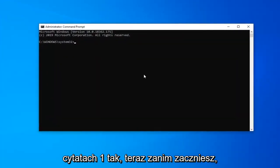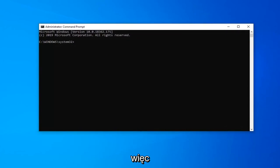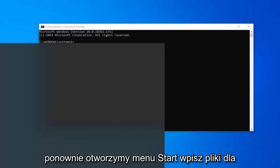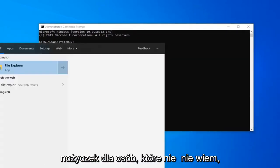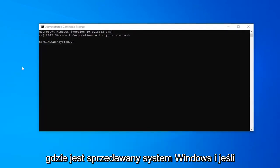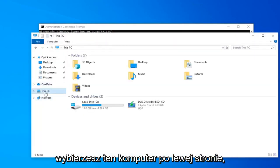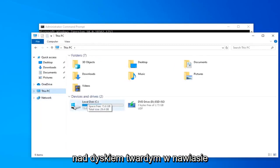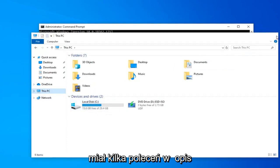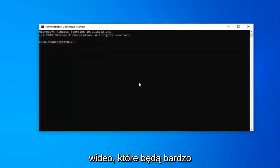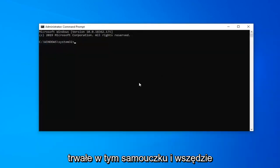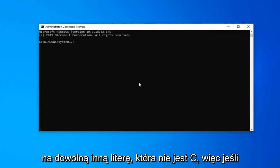Now before you begin, you need to know what drive letter Windows is installed on. So we're going to open up the Start menu again, type in File Explorer. This is for people that don't know where Windows is installed. If you select This PC on the left side, there should be a local disk with a Windows icon above the hard drive. In parenthesis, this is the drive letter.